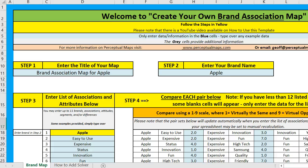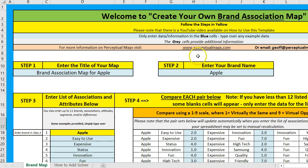In this video, I will show you how to use the Brand Association Excel template. This is available for free download at perceptualmaps.com.